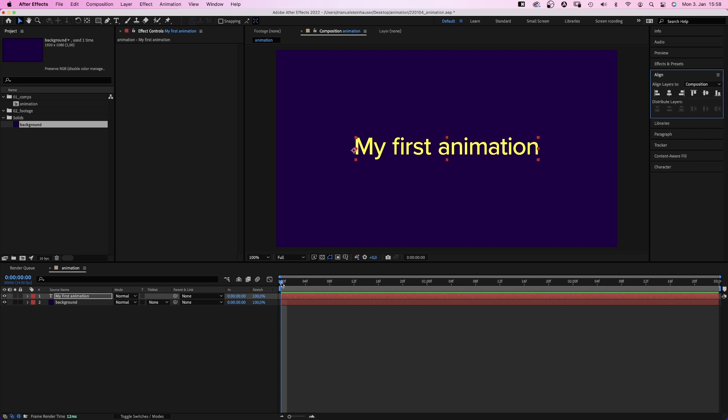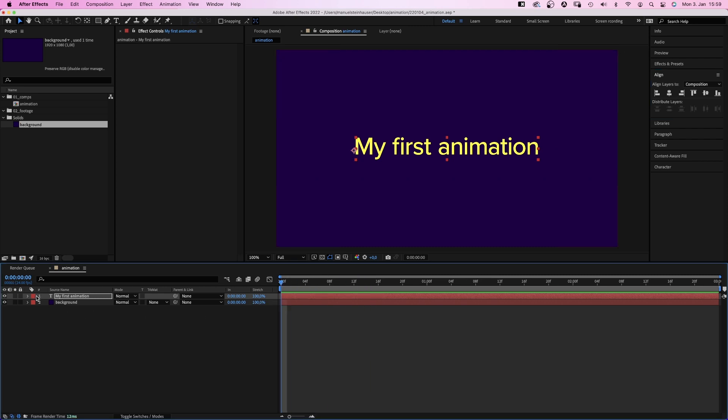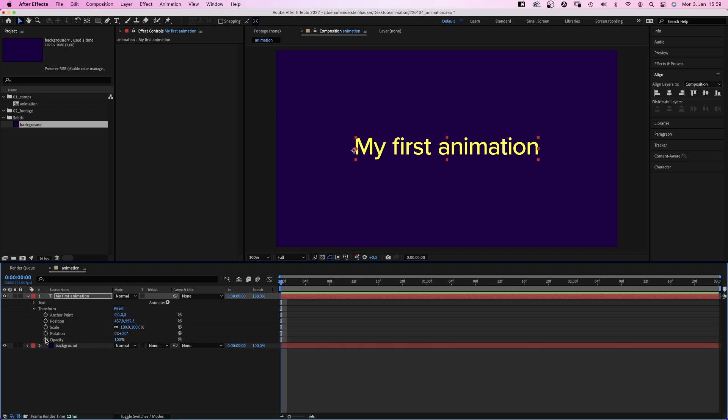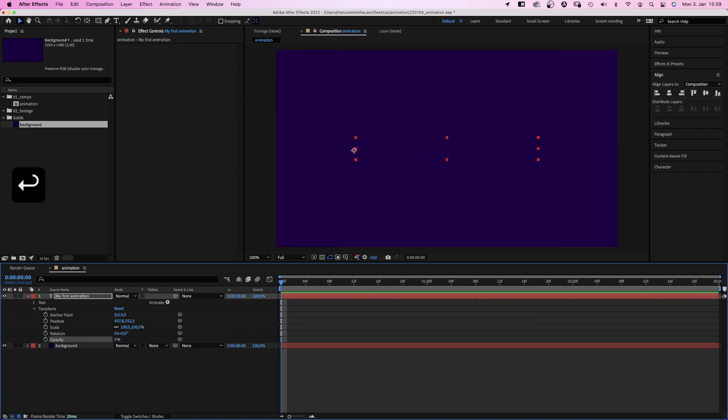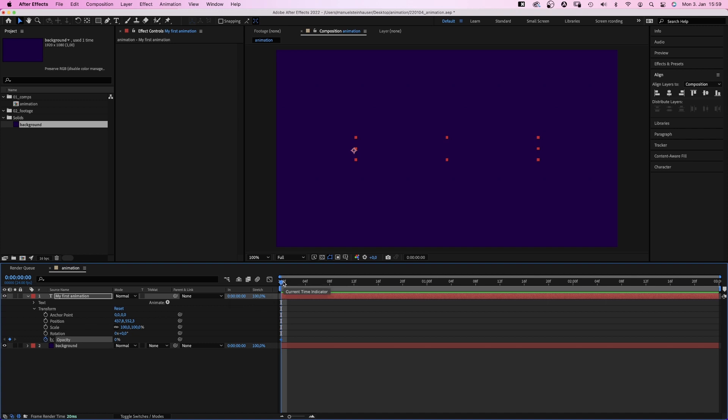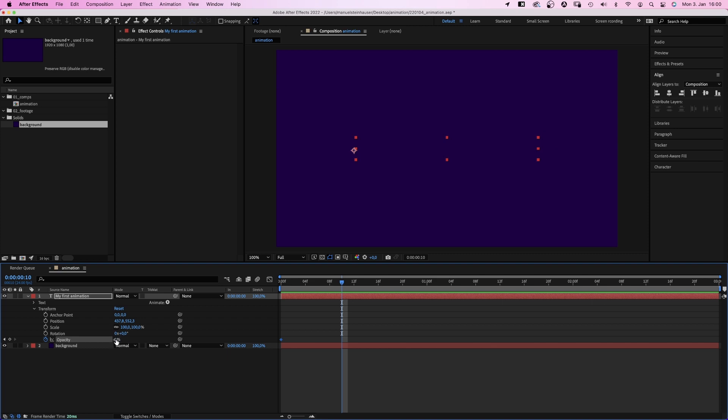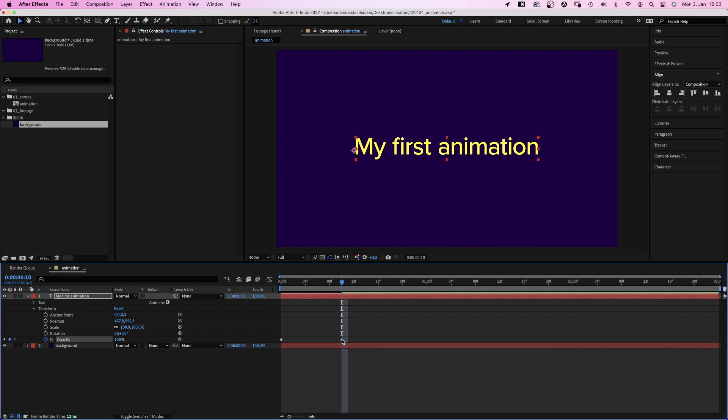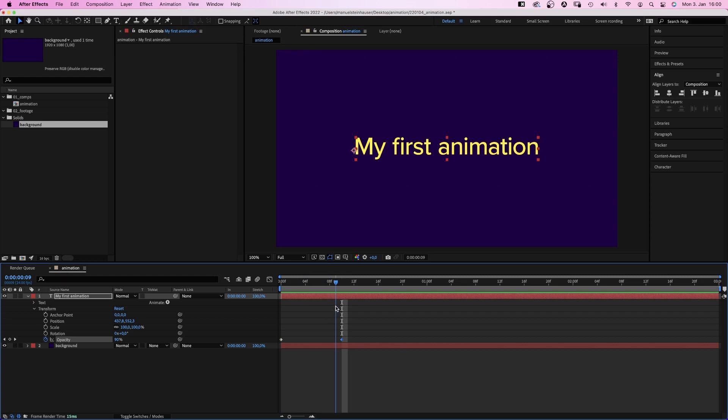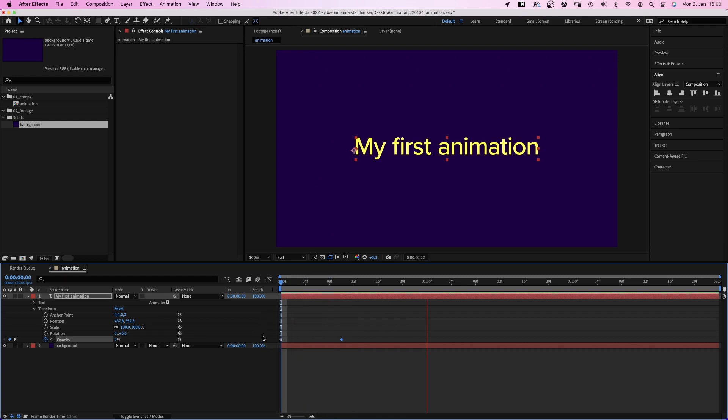Let's animate. Make sure the time indicator is at the beginning. Then we open the text layer. Then open the transform properties. And there are all kinds of properties you can animate. Let's fade the text in. We set the opacity to 0. The text disappears. We click on this little stopwatch here to set a keyframe. Which locks in the opacity value at this time. Then we move the time indicator to 10 frames. You can see the actual time here. And set the opacity back to 100%. Which automatically sets another keyframe. And the text fades in. All the steps between 0 and 100% are calculated by After Effects. If you hit the spacebar, a preview of your first animation plays. Awesome.